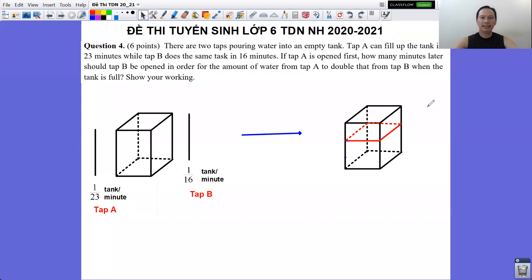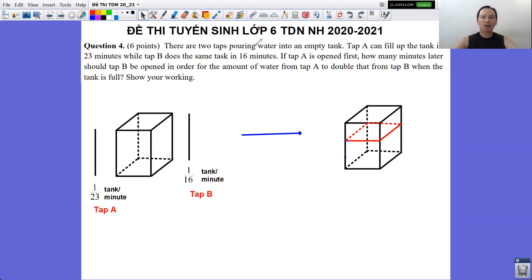Hello everyone, today we are going to have a lecture where we are familiar with the basics of numbers for a semester in Grade 6 of the year 2020-2021.